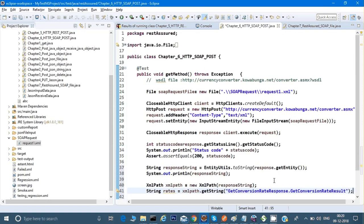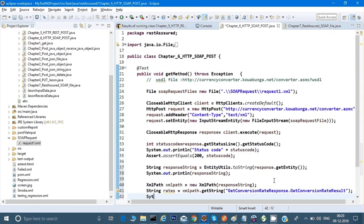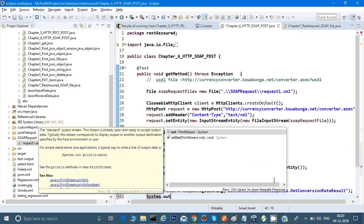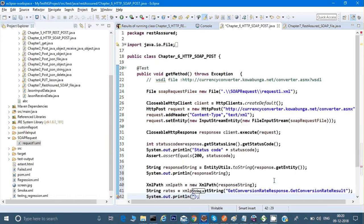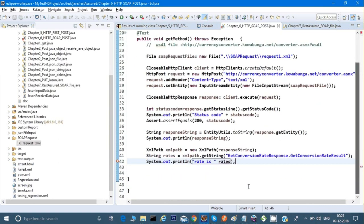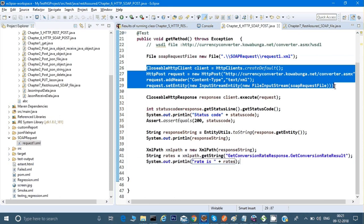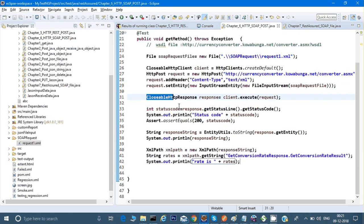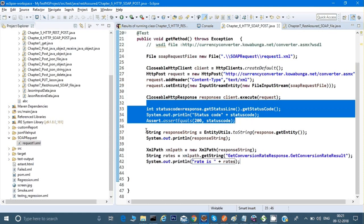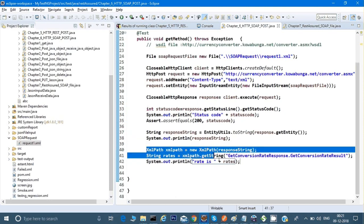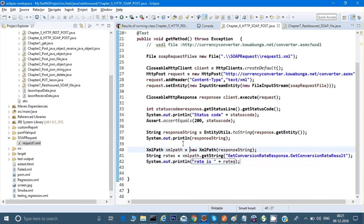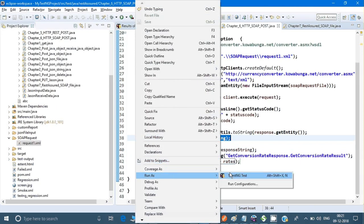If I want I could assert on a particular rate, but for now I'll just print it: 'System.out.println("Rate is: " + rates)'. Now everything is done — we have our SOAP XML file, we passed it in the request, we're getting a response, checking if the status code is 200, converting it to XMLPath, and printing one of the values. Let's run it as a TestNG test.